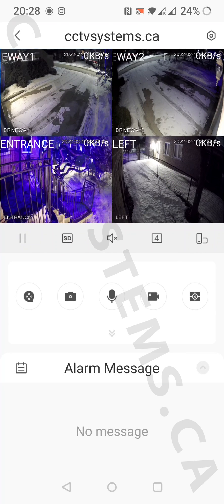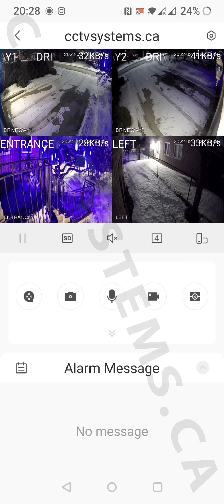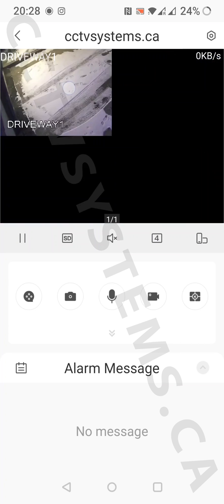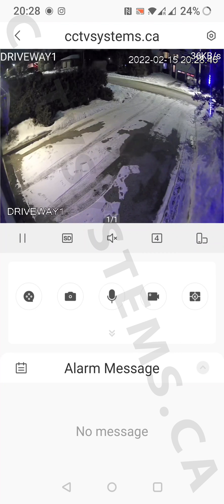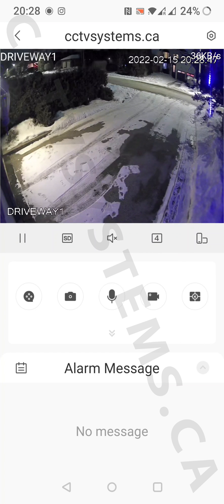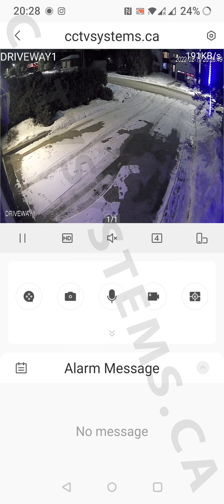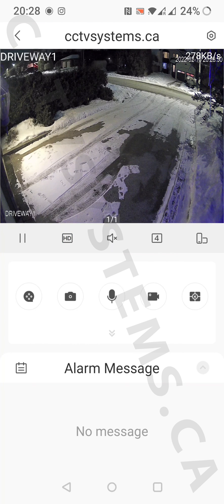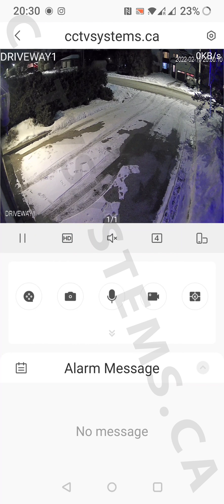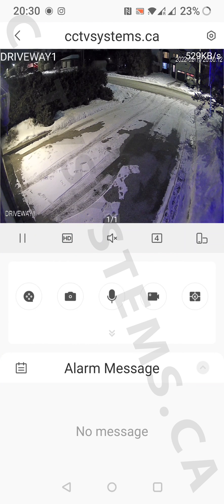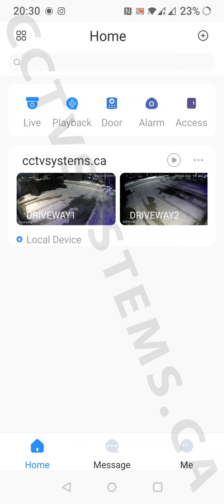Double-click on any camera to view it in full screen. Press the SD button to change from standard quality to highest quality. Go back to the main screen by pressing the arrow on the left.